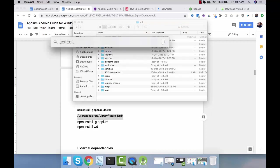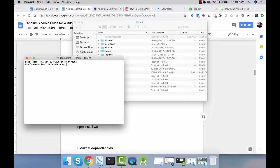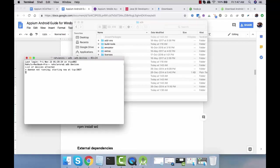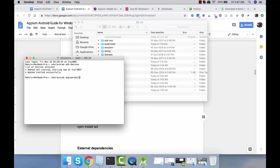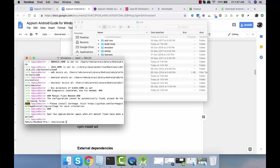Open up terminal and say adb devices. Right now no device is attached so it won't show you anything. But let's do Appium doctor again and see what all things are pending.